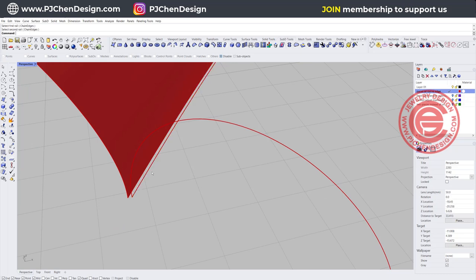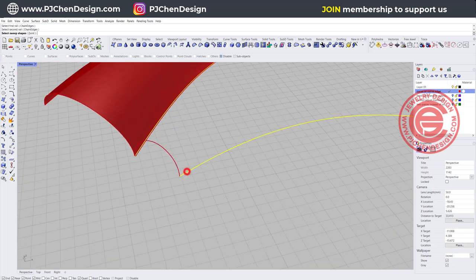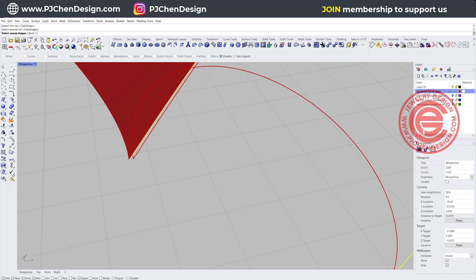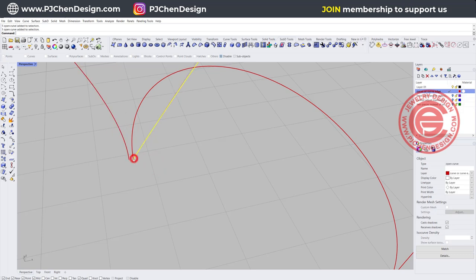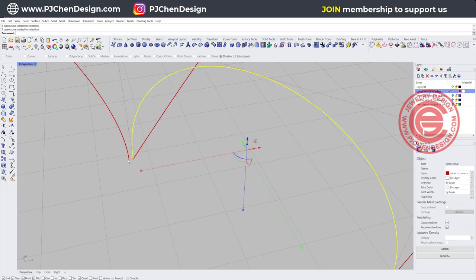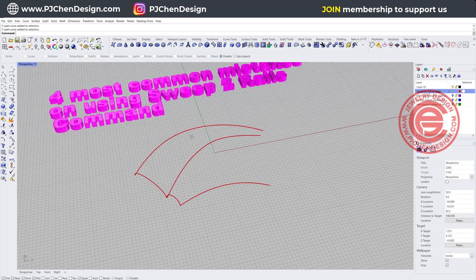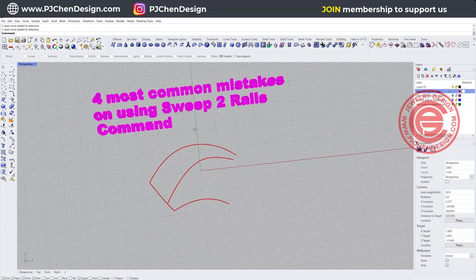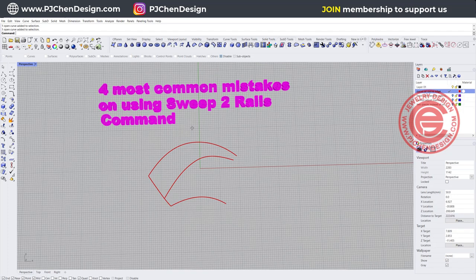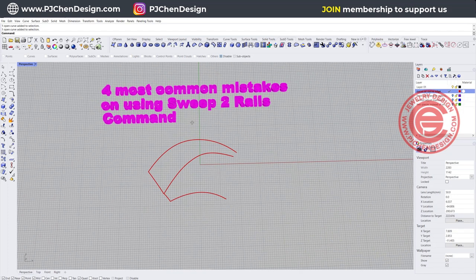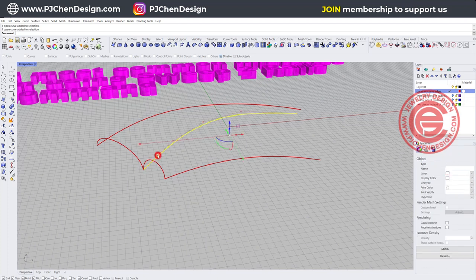There's a gap if you pick the curve rail, but if you pick the edge of the surface you just created and then pick the other one, that shouldn't be a problem — unless this curve is still not close to that endpoint. To fix this, either move this curve close to this point, or move the cross-section so it connects, to avoid a gap. Check your curves first whenever you have naked edges because surfaces won't join.